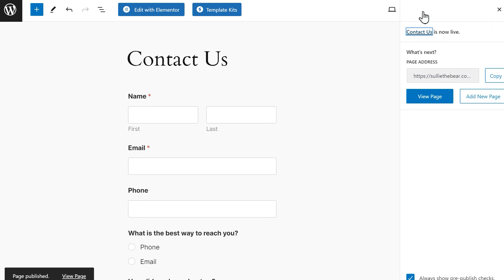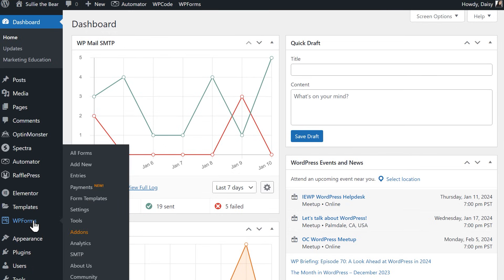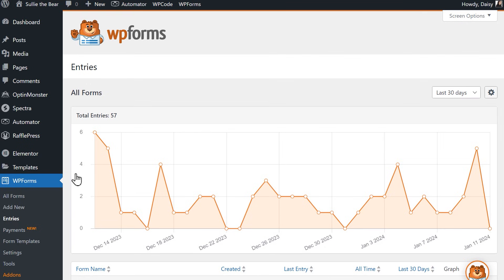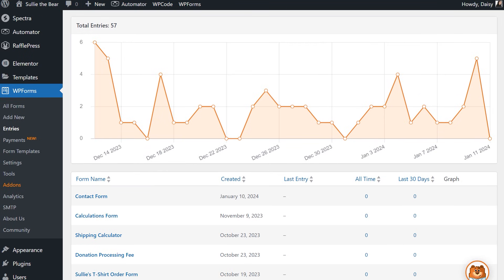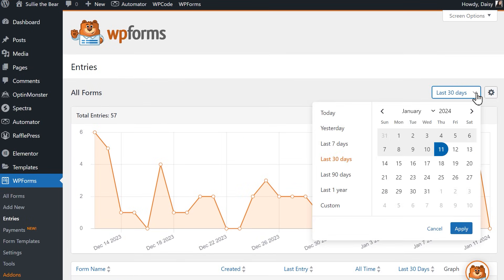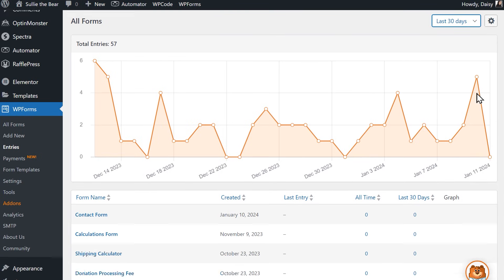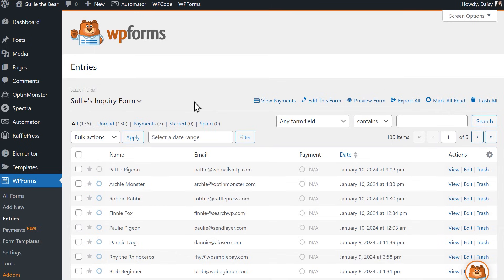If you'd like to view entries that have been submitted, return to your WordPress dashboard and go to WP Forms, and then Entries. On this page, you'll see a data graph tracking the entries all of your forms have received over a 30-day period. You can adjust this time period by clicking on the drop-down field on the right side above the graph. To view the entries for a specific form, click the form name from the table below. The next page will display all entries this particular form has received.